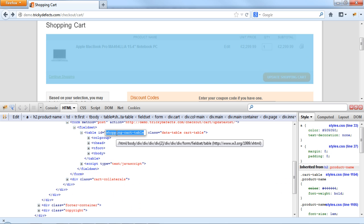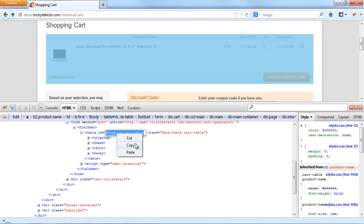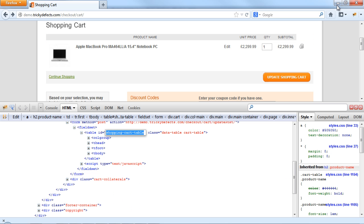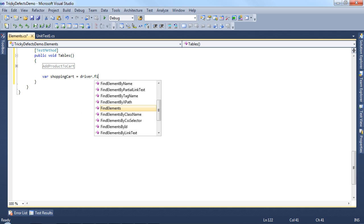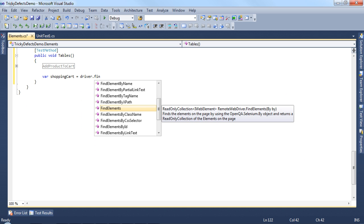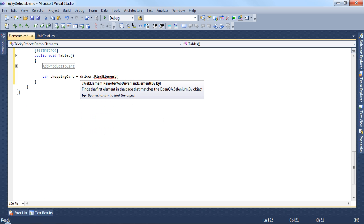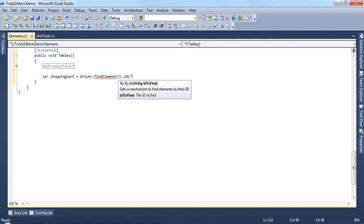Let's copy the ID and create our variable shopping cart to store the table using driver.findElement by ID and paste it in.